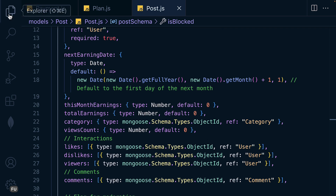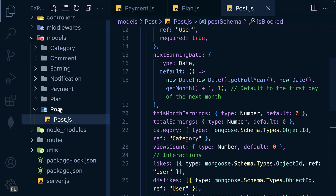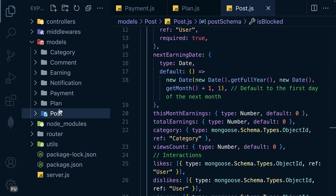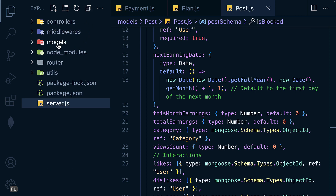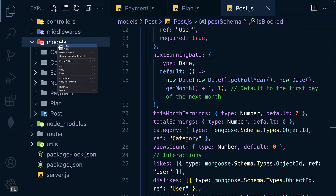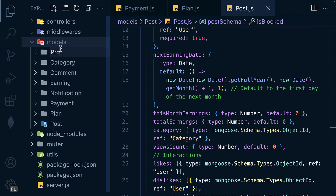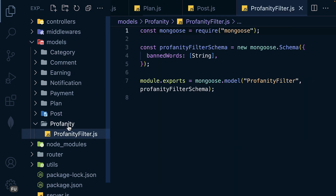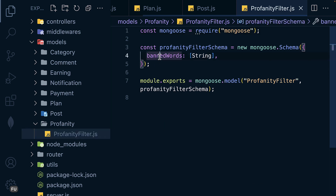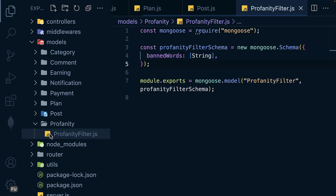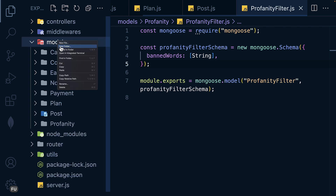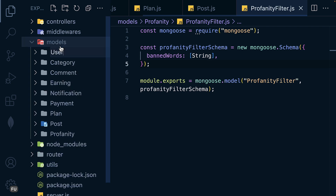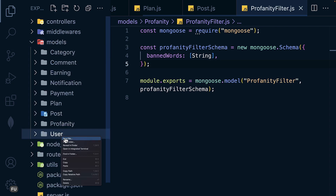The next model is Profanity. Let me create the file and paste the code — it has a field for banned words.